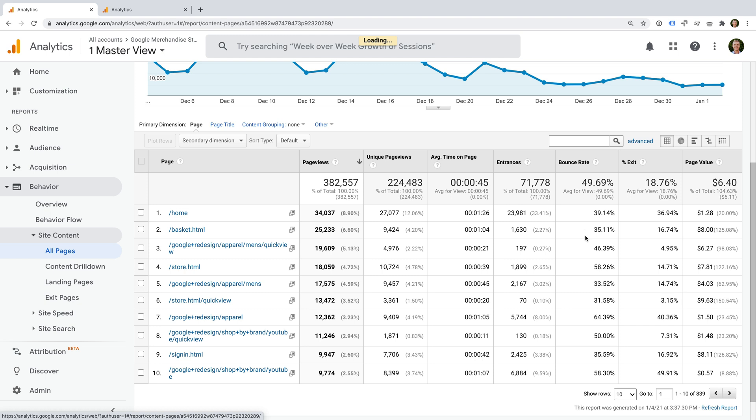We can see the bounce rate for each page, and this helps us understand how people engage with our pages. The first page in the report has a bounce rate of 39%. This tells us that almost 40% of people viewing this page leave before viewing another page on the website.